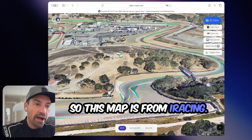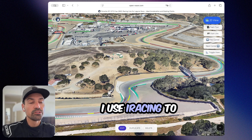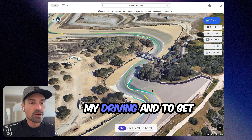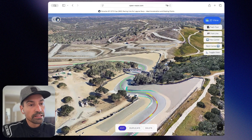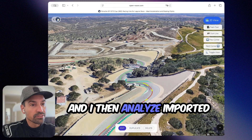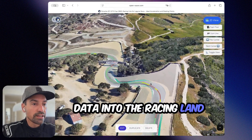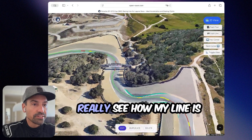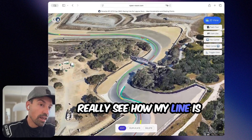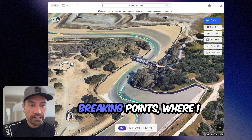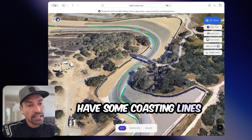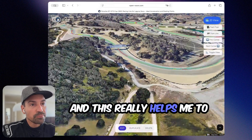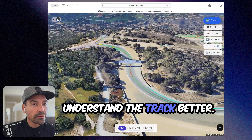This map is from iRacing. I use iRacing simulators to learn my driving and to get better at driving. I then analyze the data — I import it into the Racing Line Editor and map it over Google Maps. And then I can really see how my line is performing, where I have my braking points, where I have some coasting lines, and where I hit the throttle again. This really helps me to understand the track better.